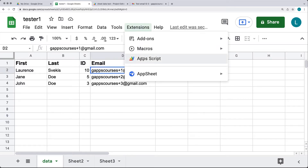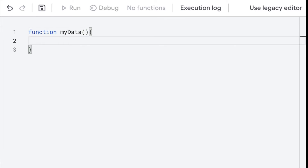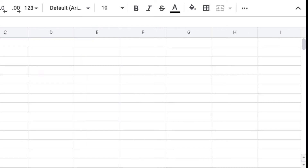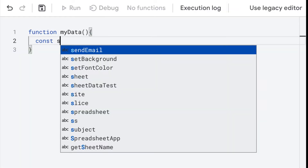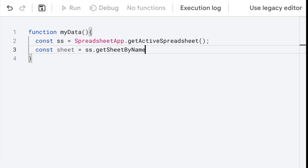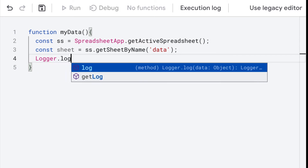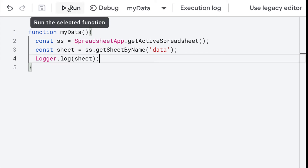Under Extensions, select App Script. That's going to open up the App Script editor. Create a GS file and create a function called myData. Within the function, we want to select the spreadsheet named 'data' and access the content from that spreadsheet, so even if the user is on a different sheet, we're still retrieving content from the data spreadsheet. Select the spreadsheet object using the SpreadsheetApp class, select the active spreadsheet object, then use getSheetByName and specify the sheet value. In the log, let's log out the sheet object to make sure we're getting the correct sheet.